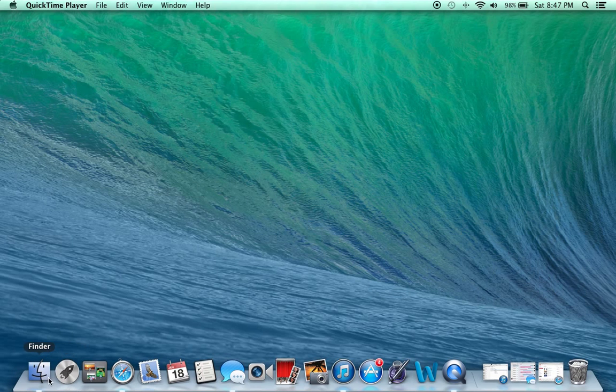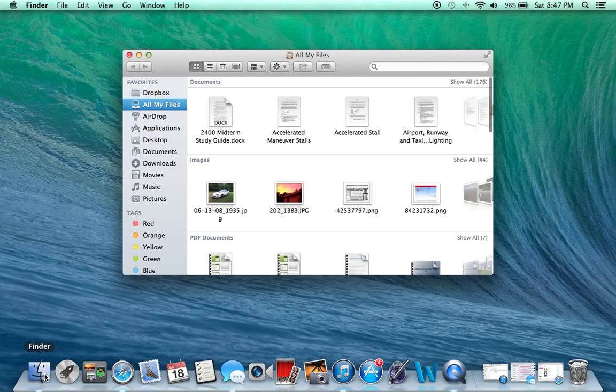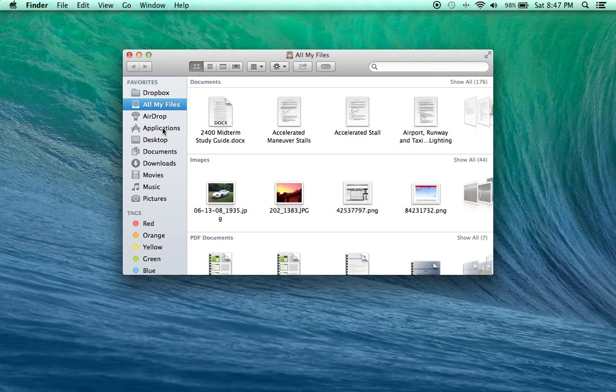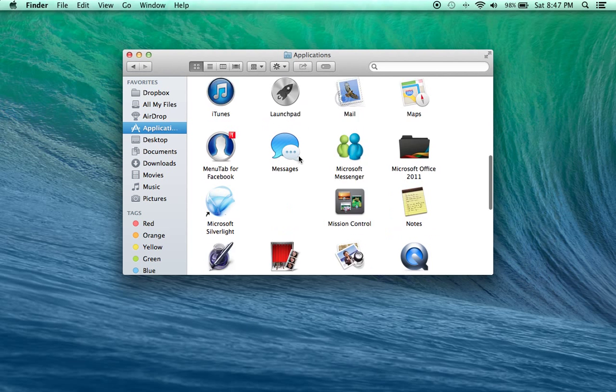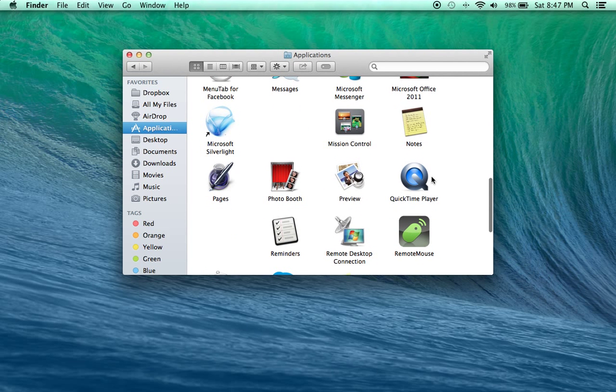So what you do is go to your applications in your finder, down to applications, scroll on down to this QuickTime player, open it up.